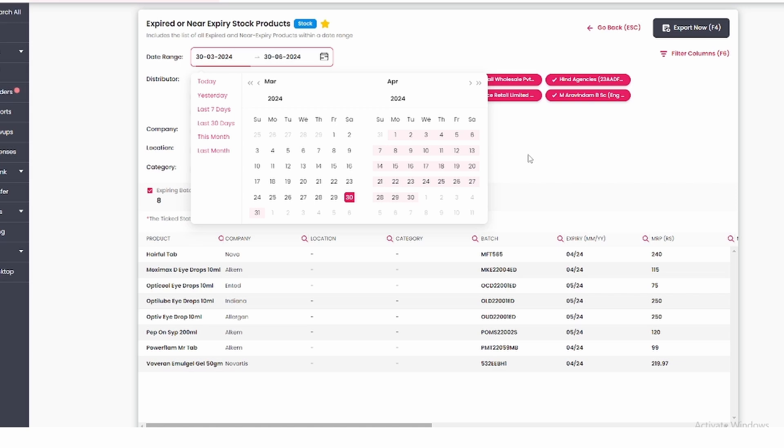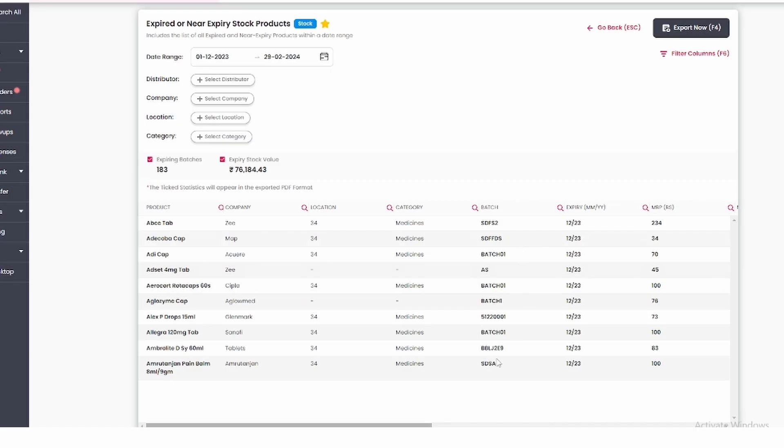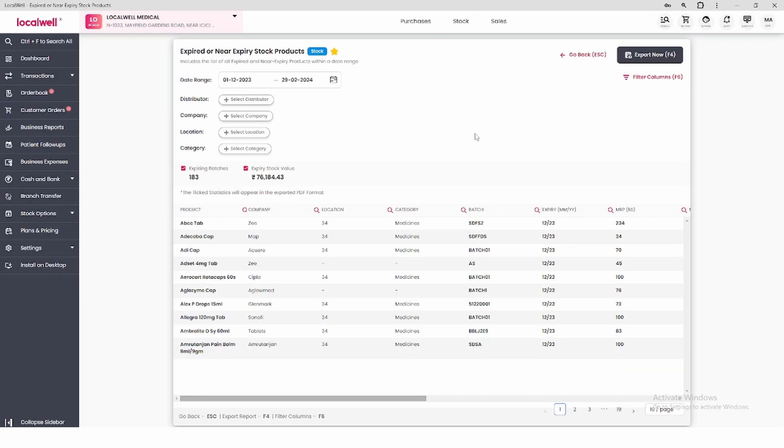If along with near expiry, you want to know which of your products have expired in the last 90 days, then for that also you can select the date according to the last 90 days. In this way, you can check expired and near expiry products in the business report.